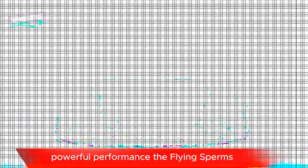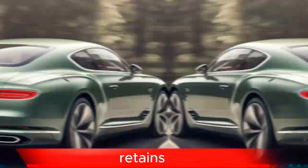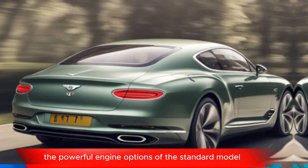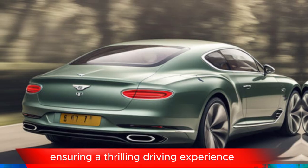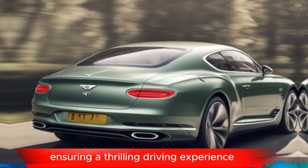Powerful performance. The Flying Spur Azur typically retains the powerful engine options of the standard model, ensuring a thrilling driving experience.